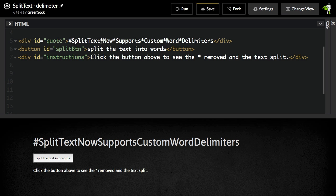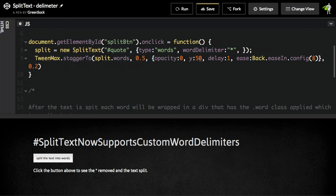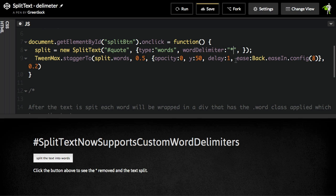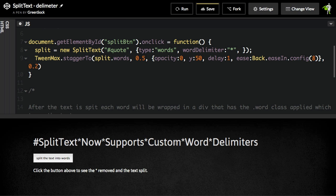So we would take the string that started like this, and we would add these asterisks in between the words. Then in JavaScript, when you create your new SplitText object, you can pass in a word delimiter property, specify that it's asterisk. And then when I run this demo, you'll see we start with those asterisks in there, and then I split the text into words.